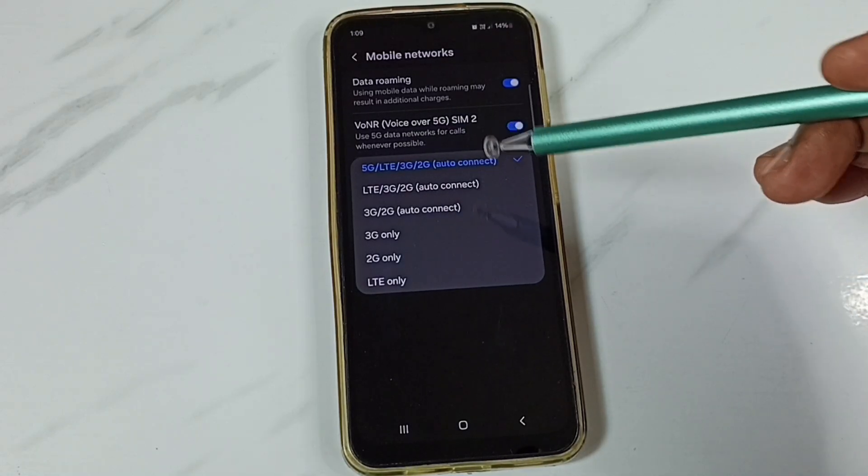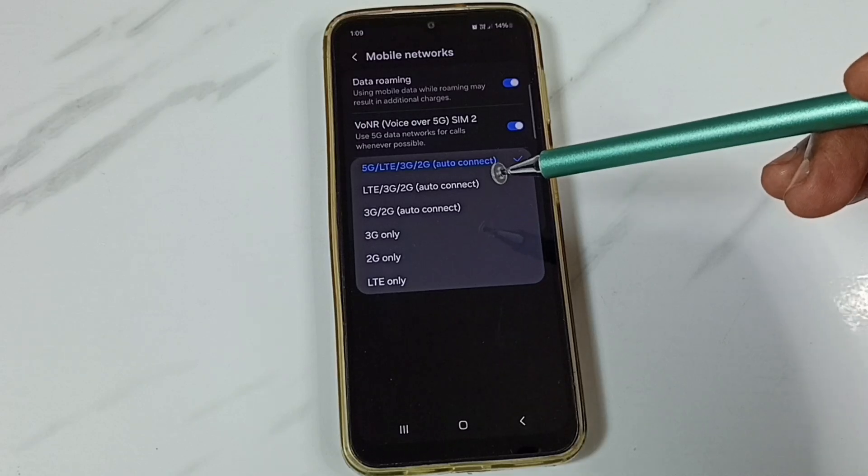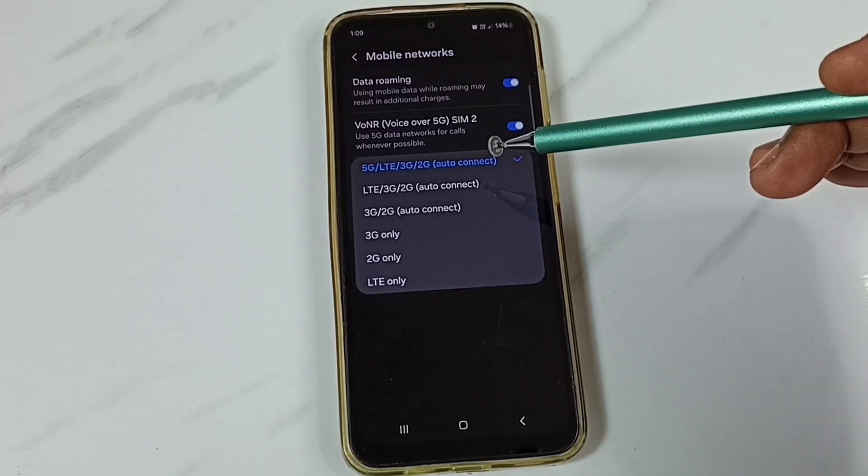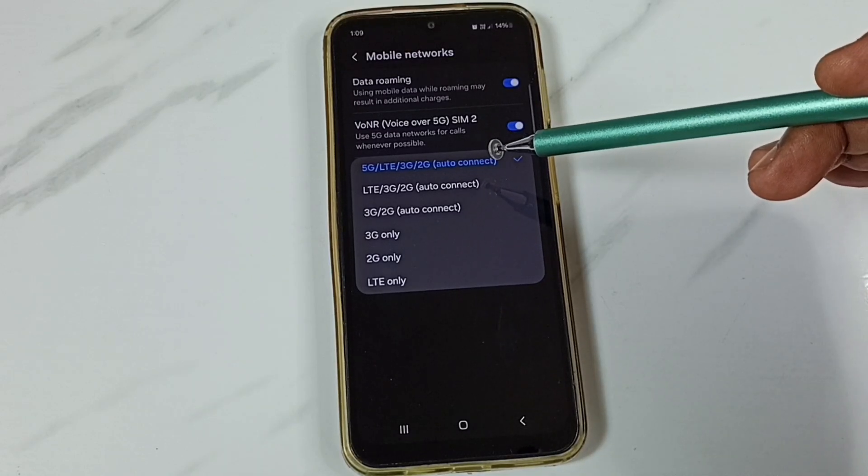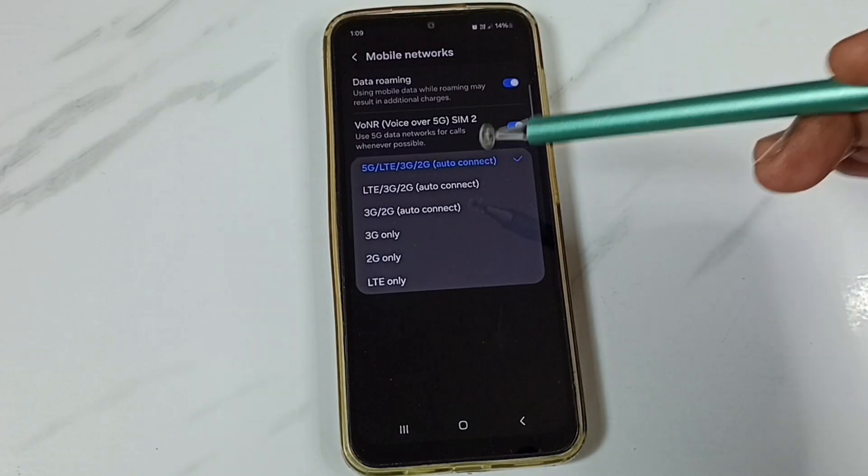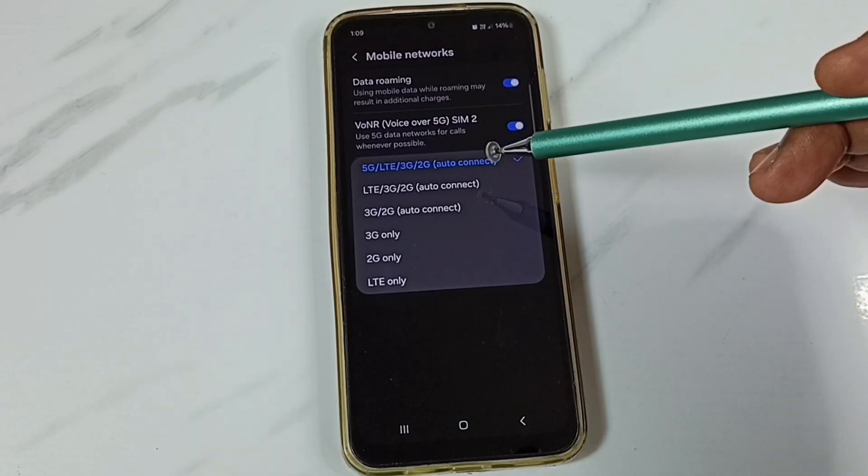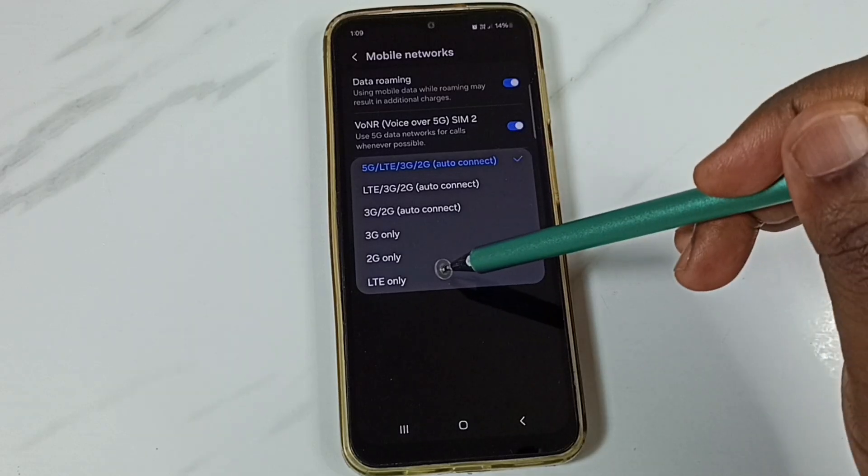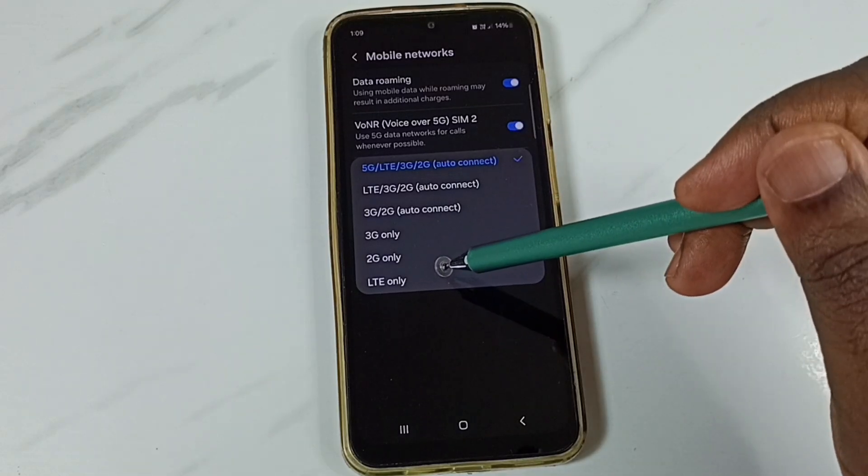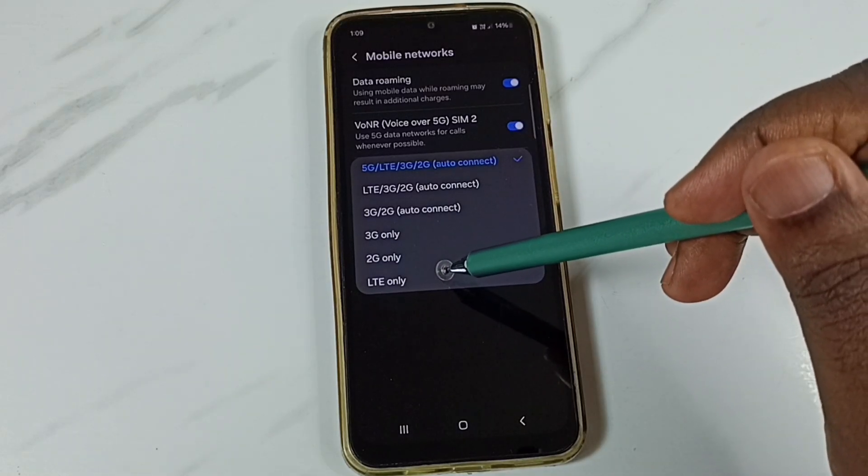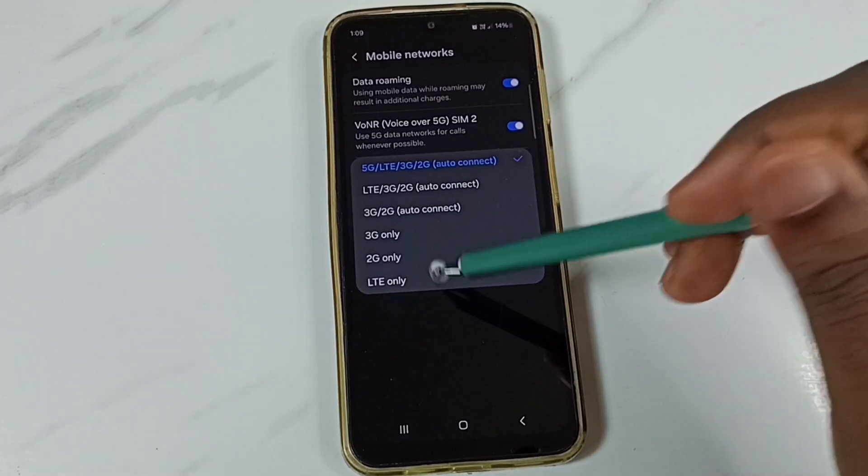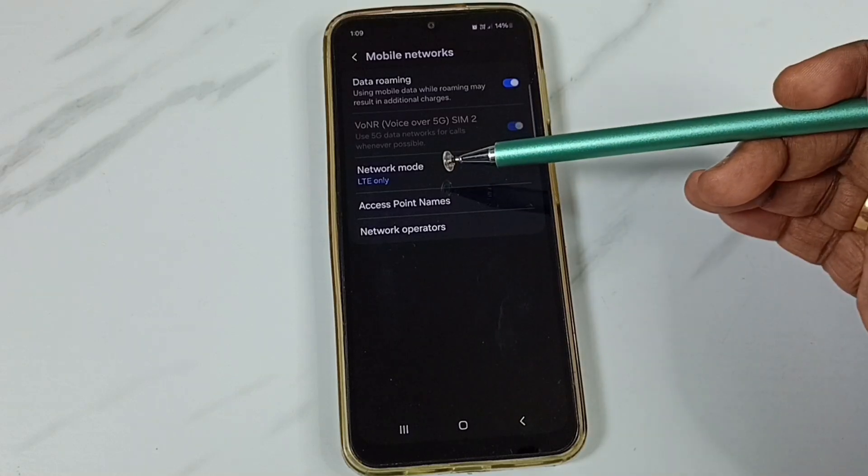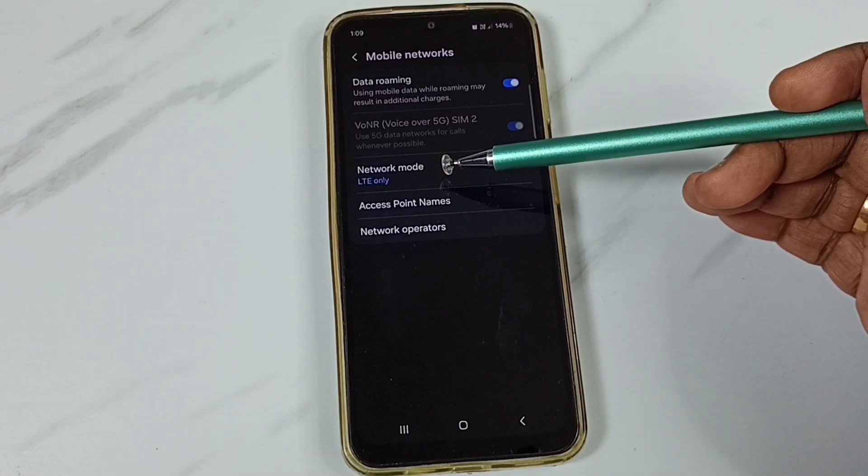So if you want to set 4G only, you can tap on this LTE, LTE only option. Just tap here. So this way we can set network mode to 4G only.